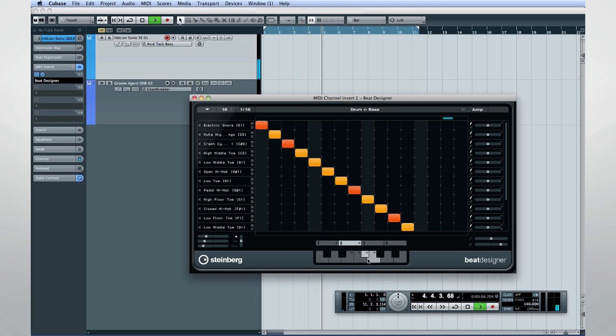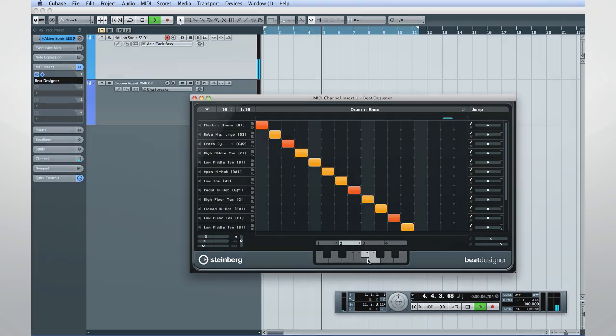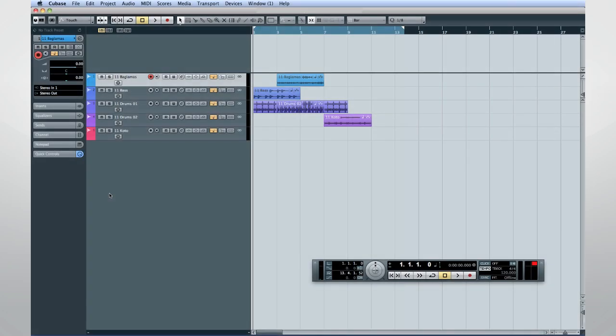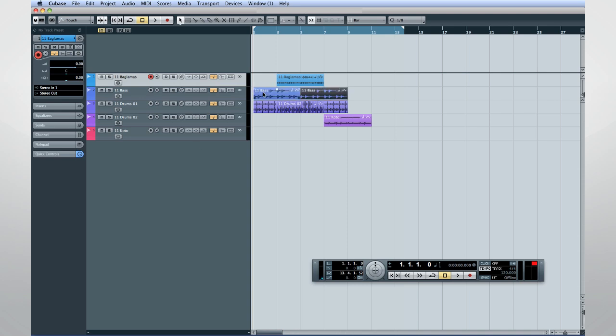Another powerful creative tool is the Arranger Track. The Arranger Track lets you work with sections of your project in a non-linear fashion. This way you don't have to copy and paste events in the Project window.